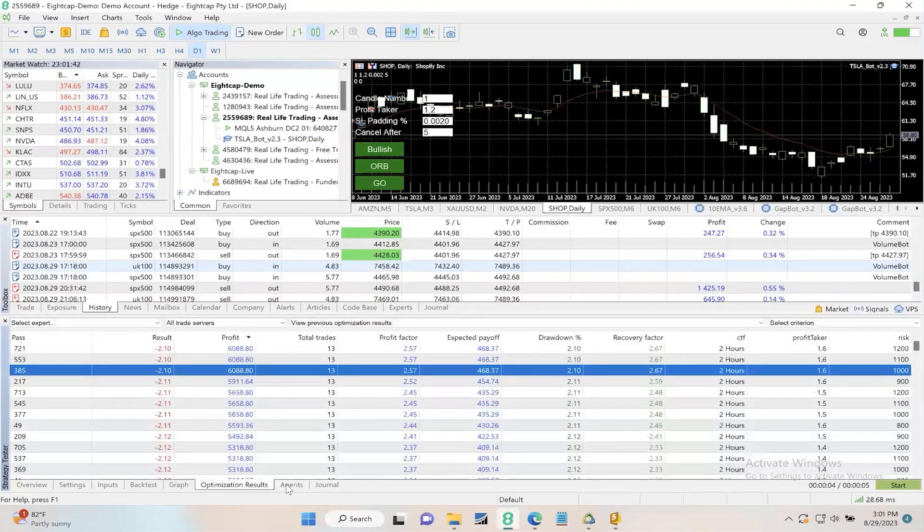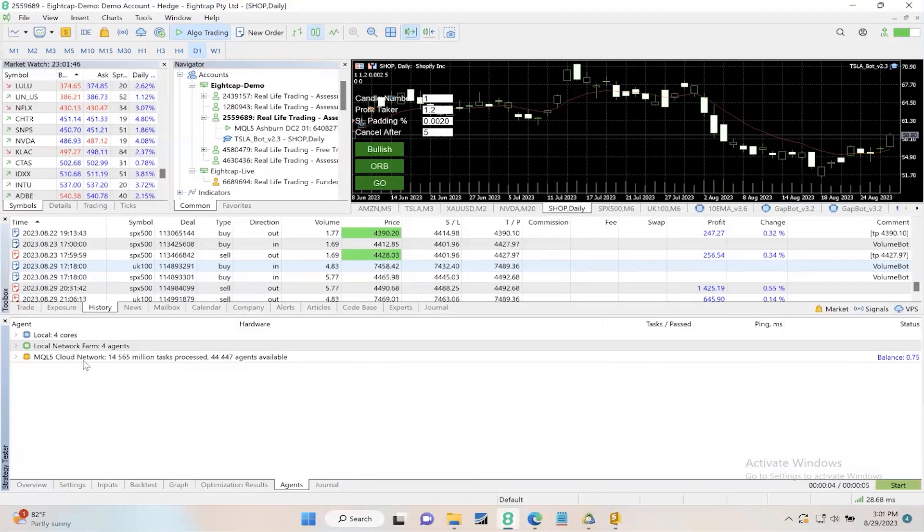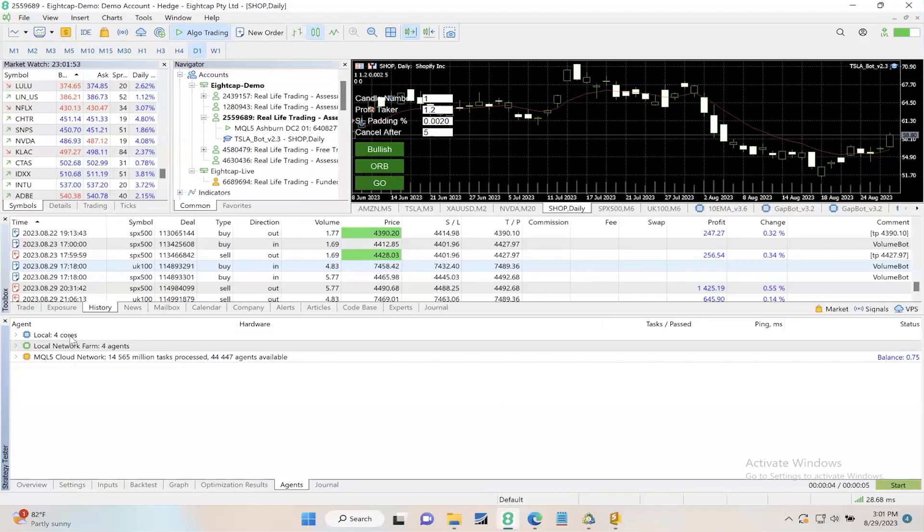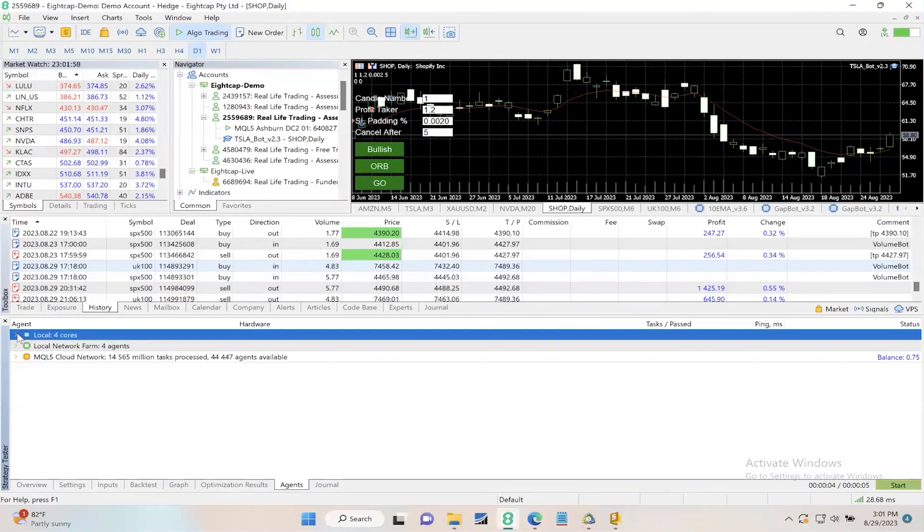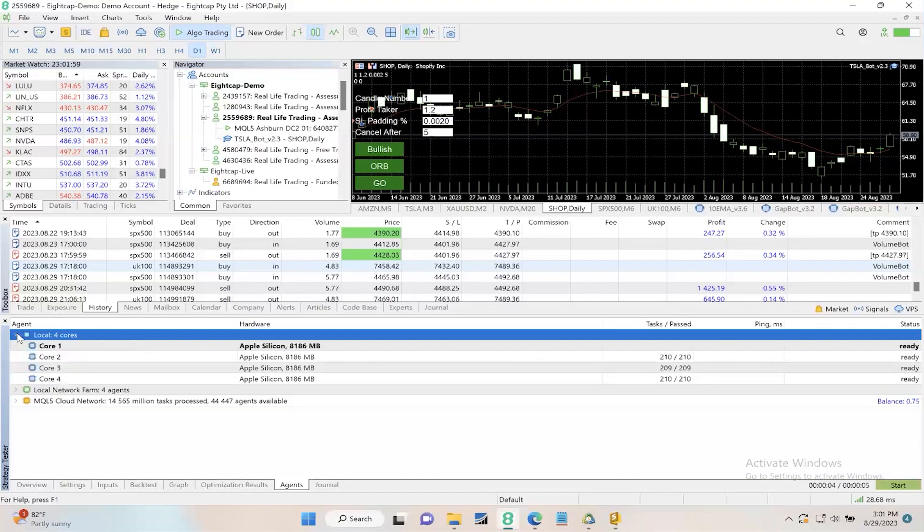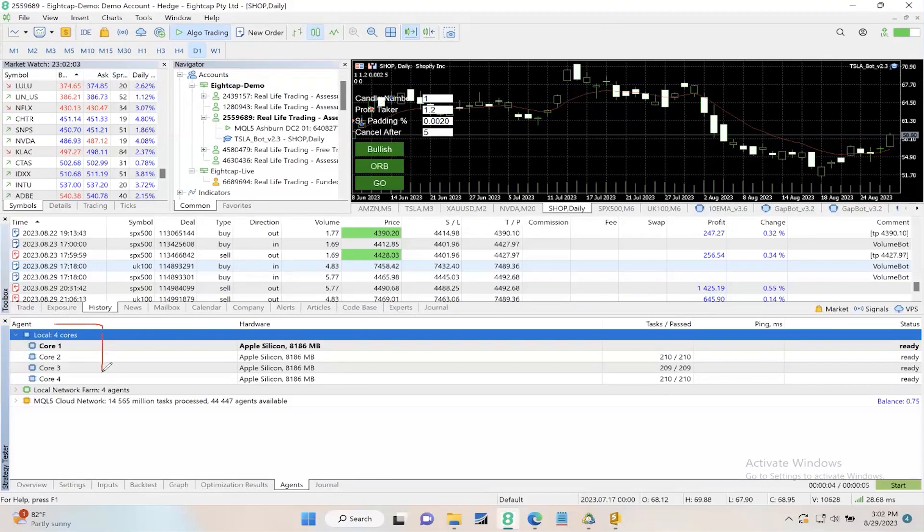When you click on the agents tab at the bottom, you should see these three options, which are actually three different ways that you can speed up your backtest. First, we're going to click on the local option and look at the number of processors. Here you'll see that I have four cores.